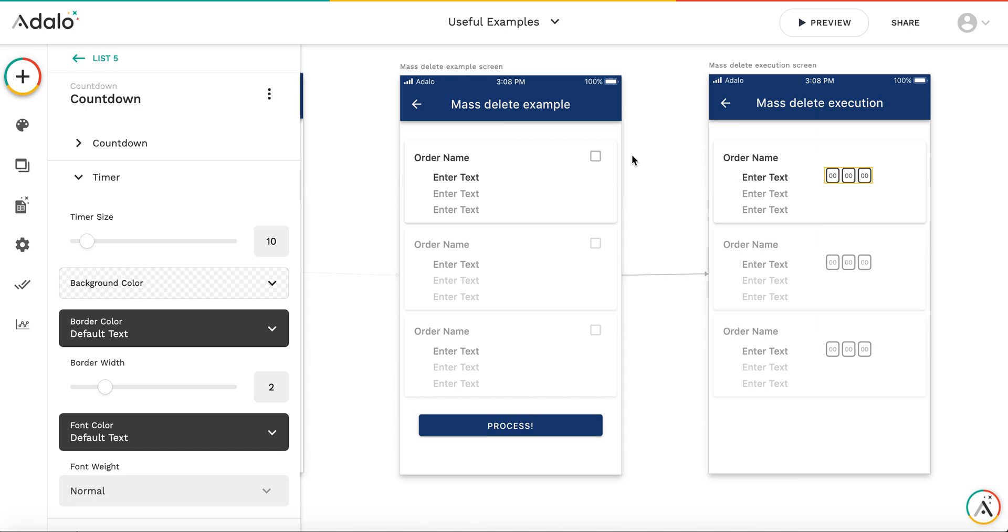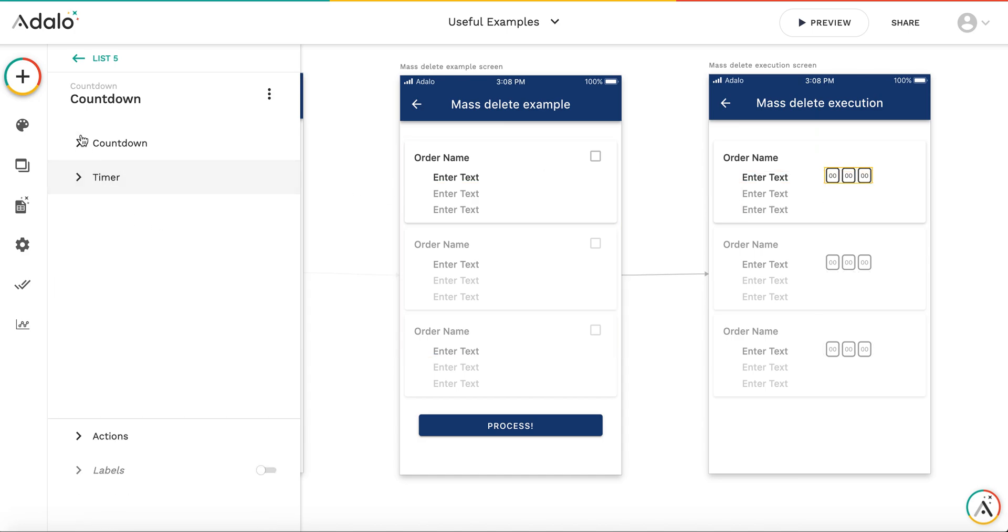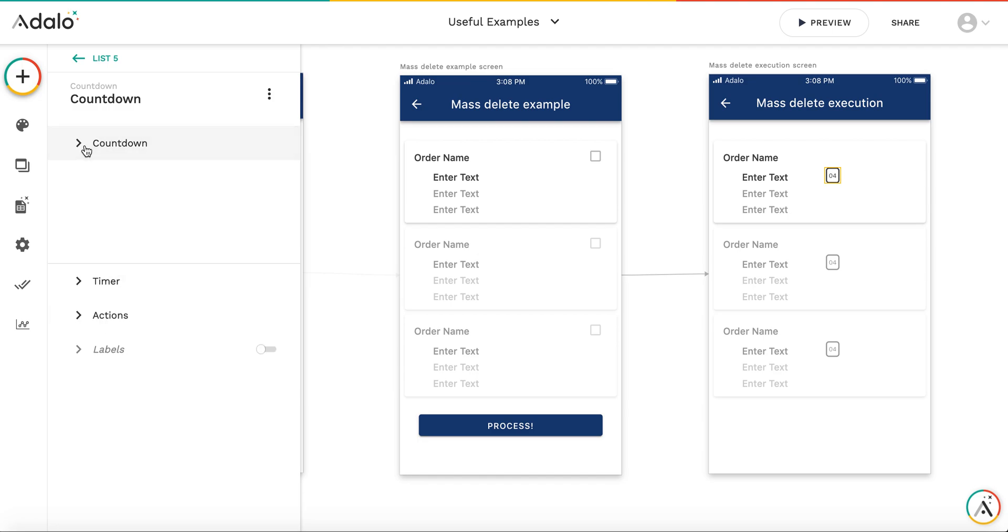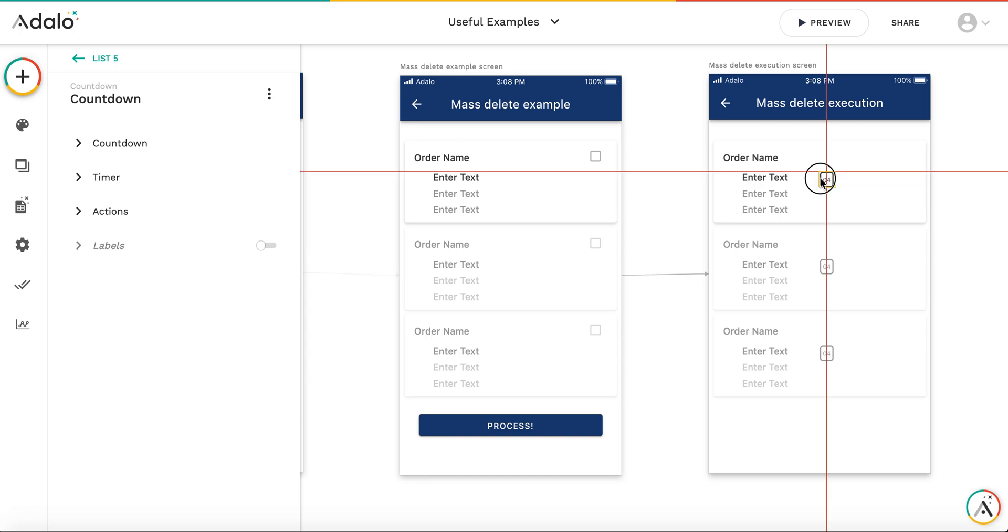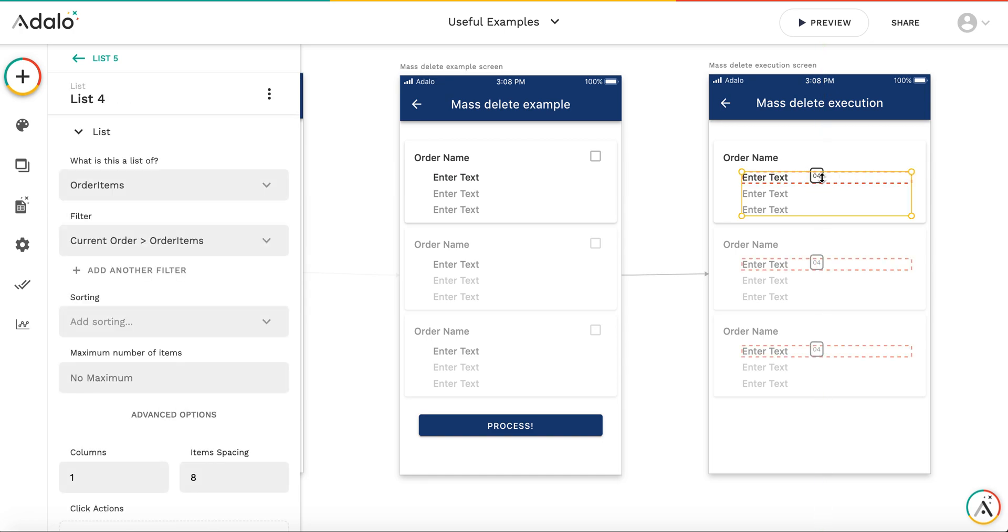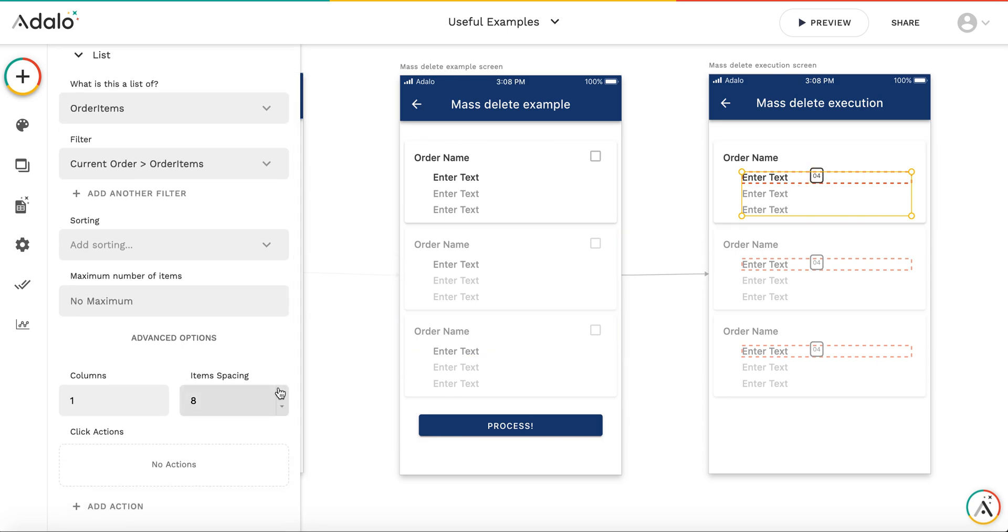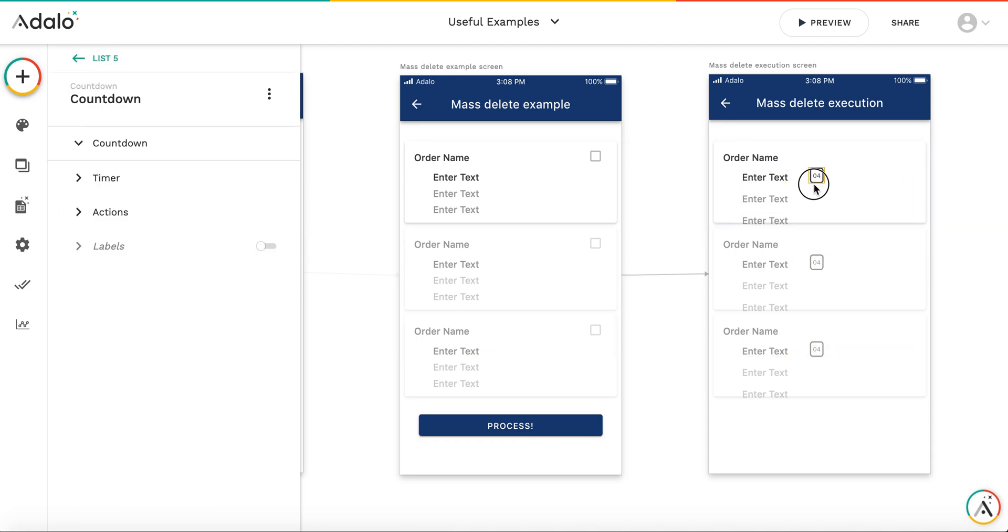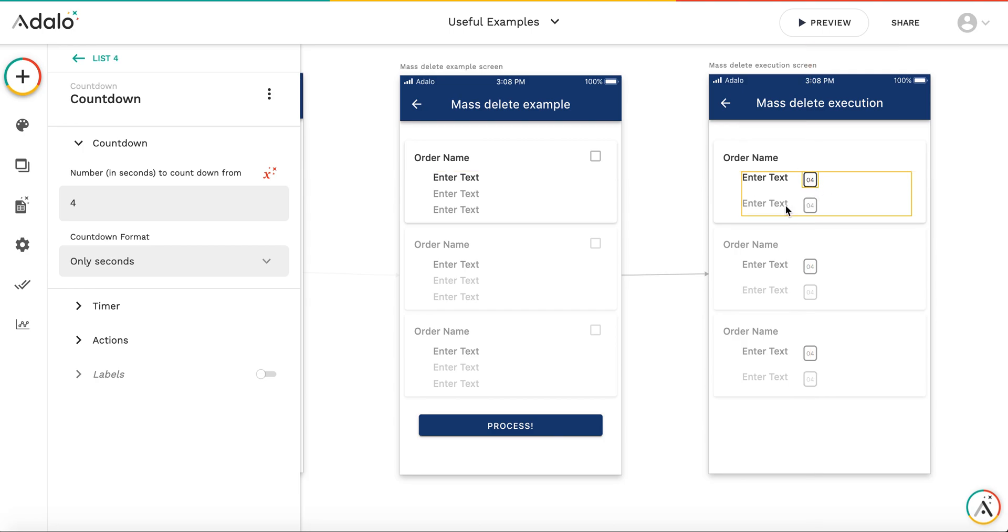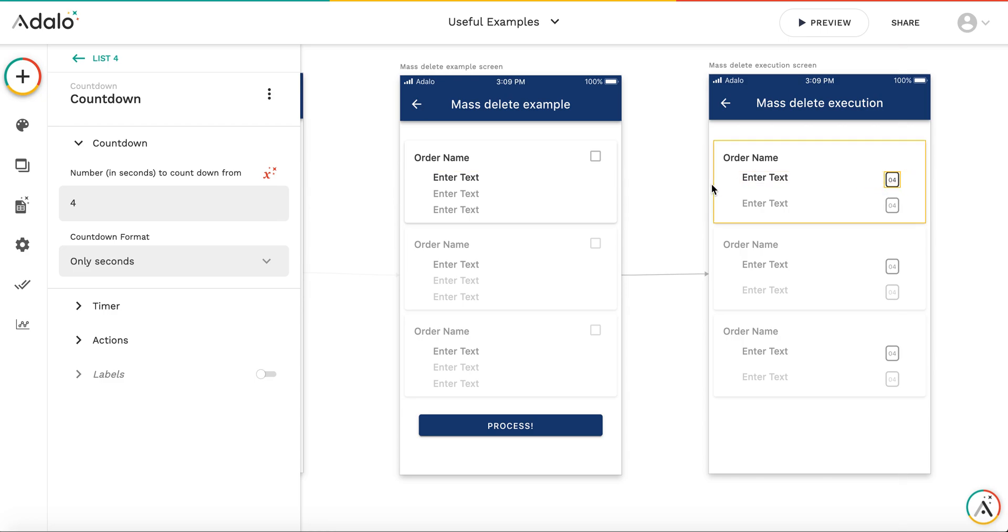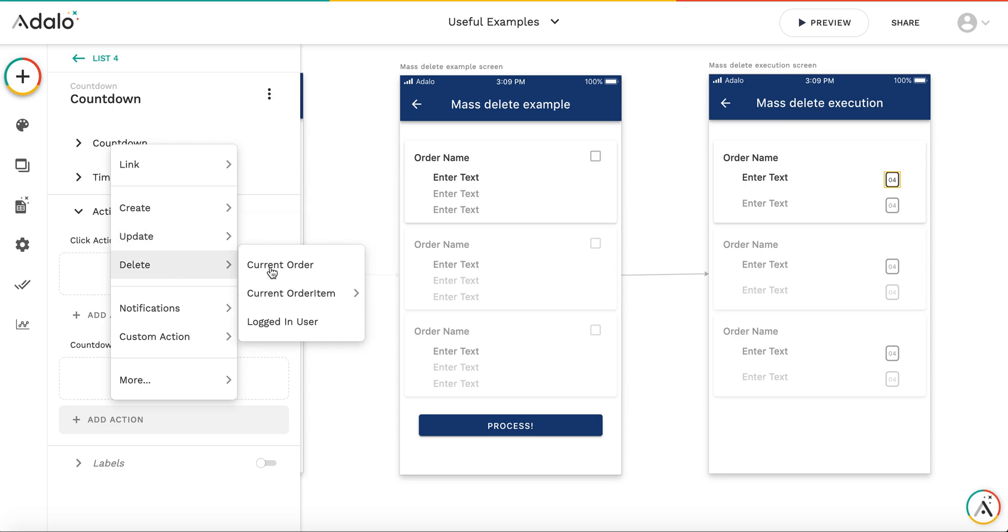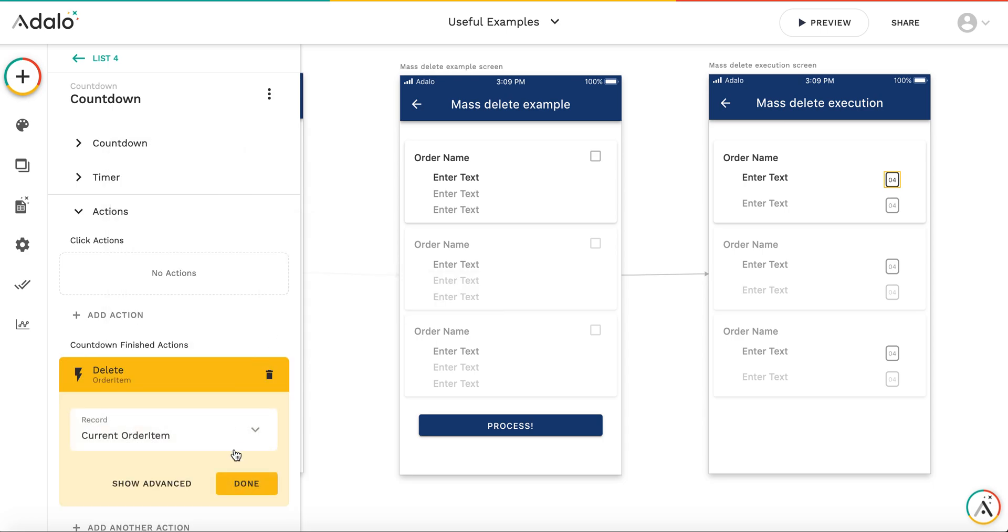So this one is for order items. The countdown will start from, for example, four seconds. We don't need minutes, we just need the seconds. And it disappeared - because most probably we need to expand the list a little bit. Yes, now it belongs to each order item.